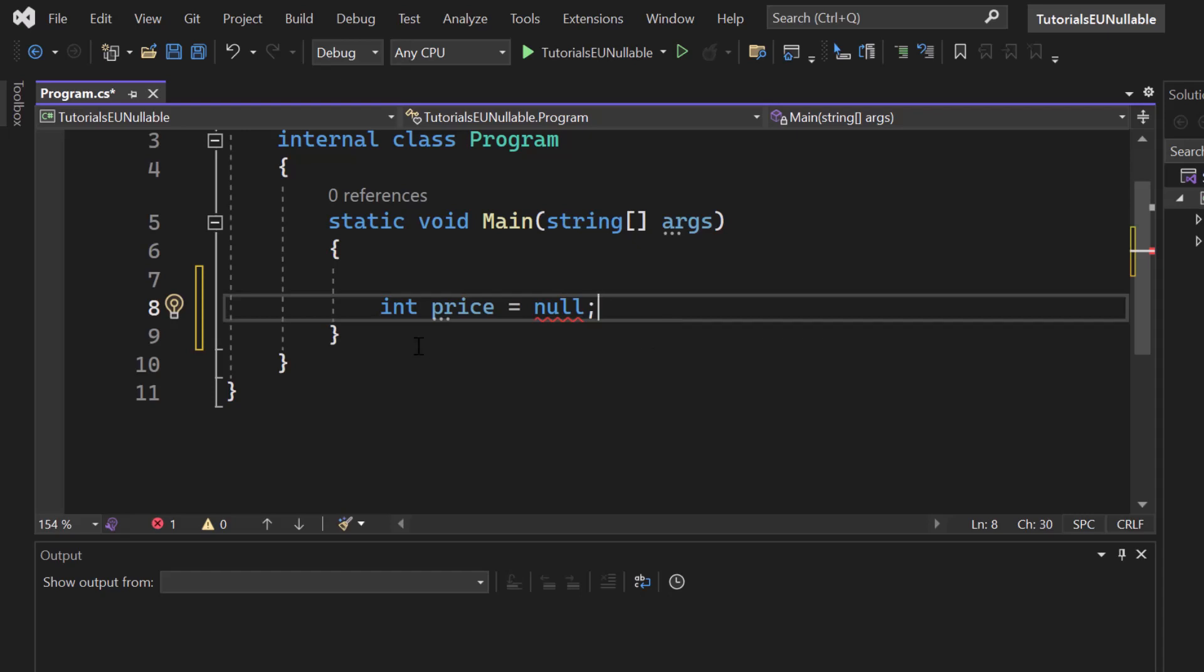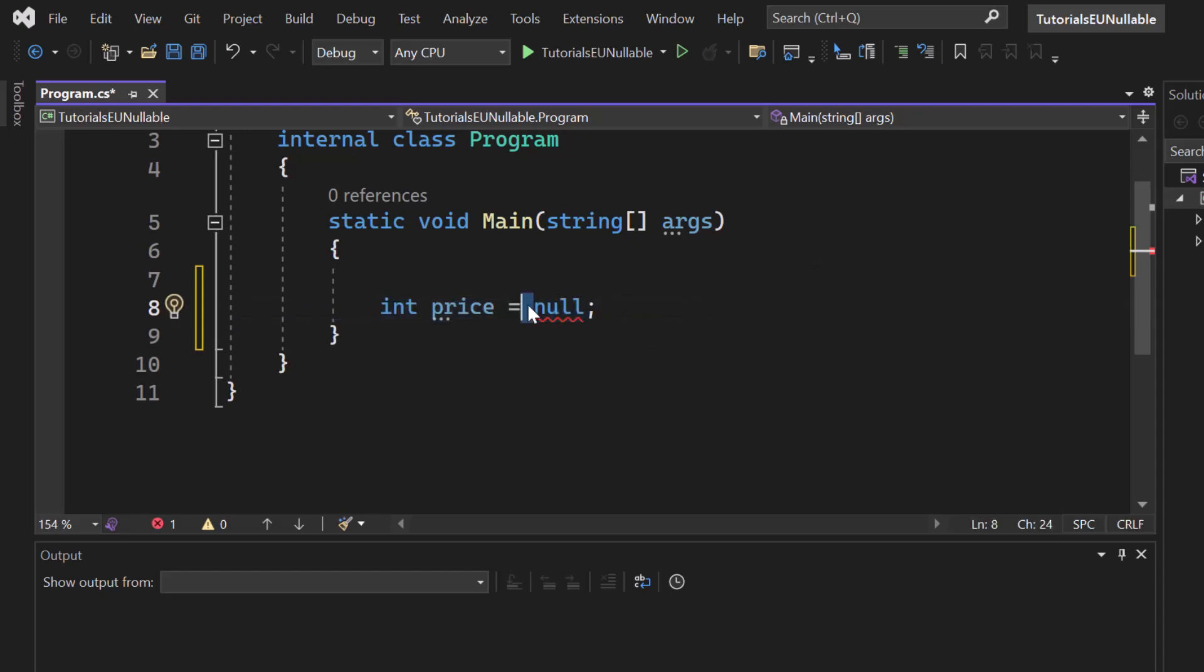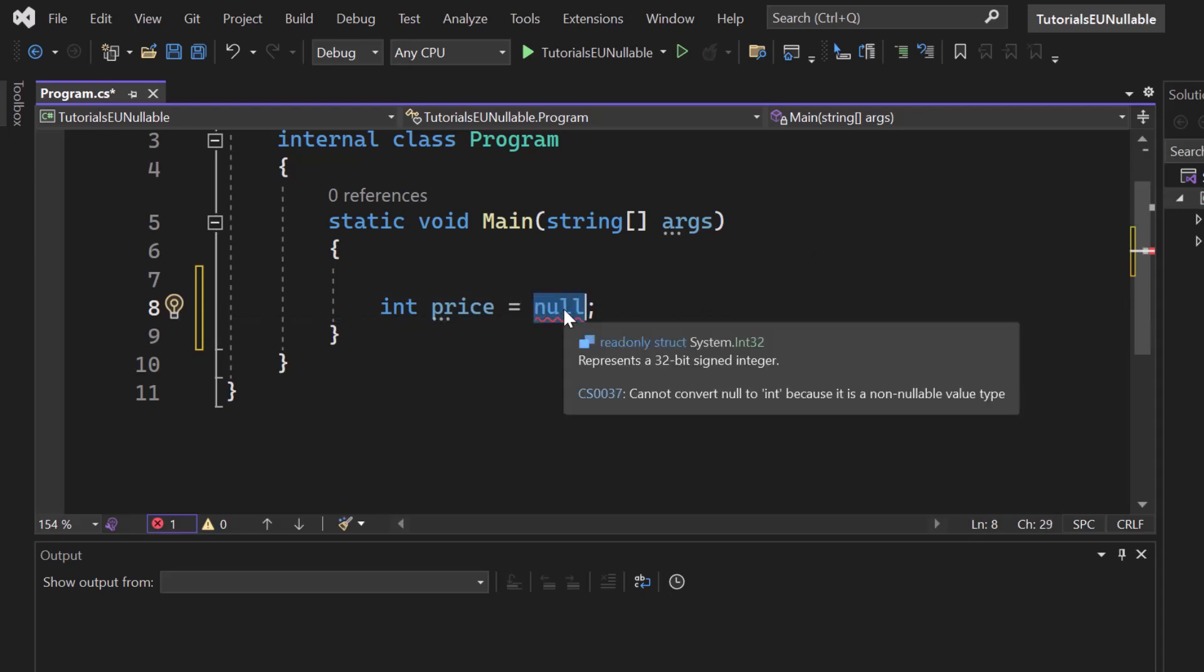So if the price is null, how could you handle that? You cannot check if the price is null because, as you can tell right here, it is not working. Cannot convert null to int because it's a non-nullable value type.